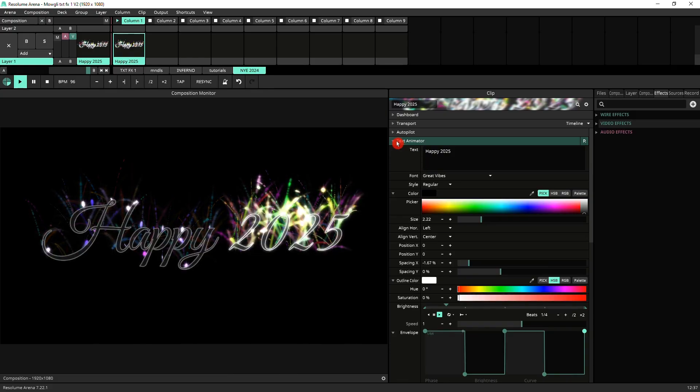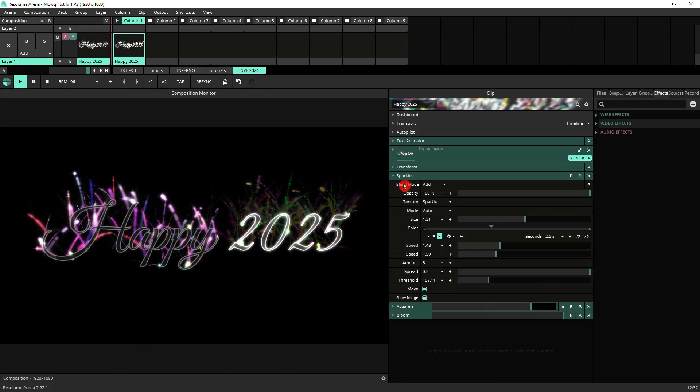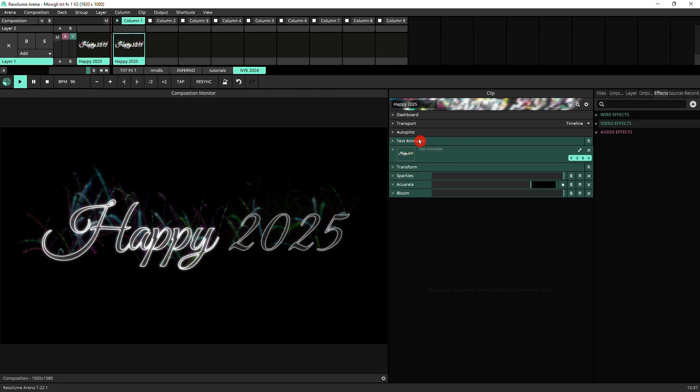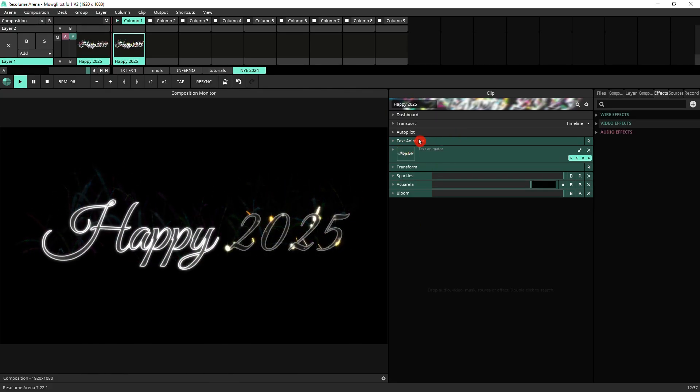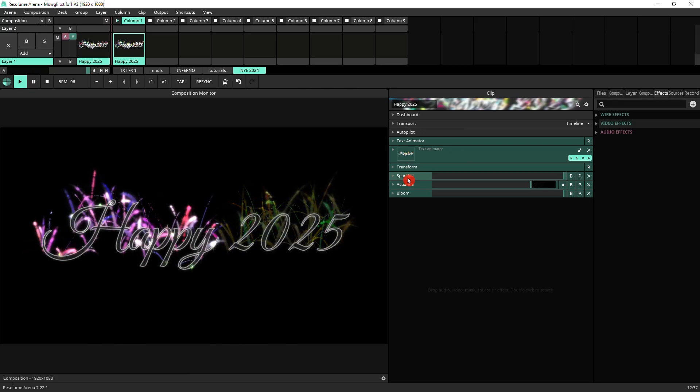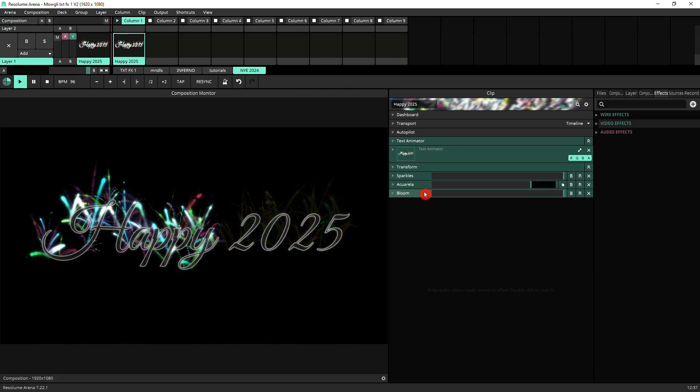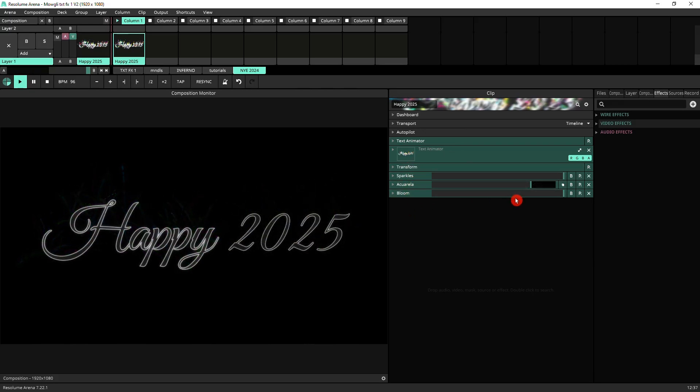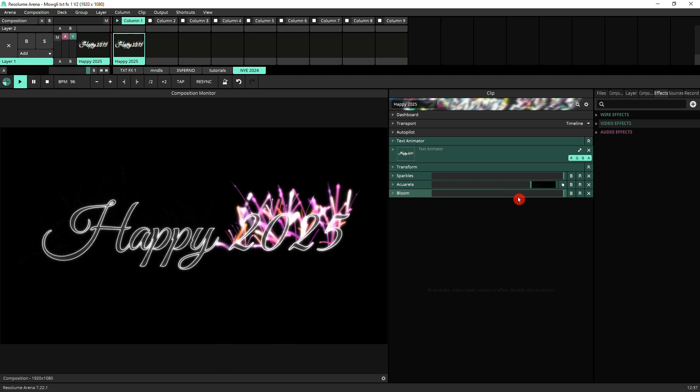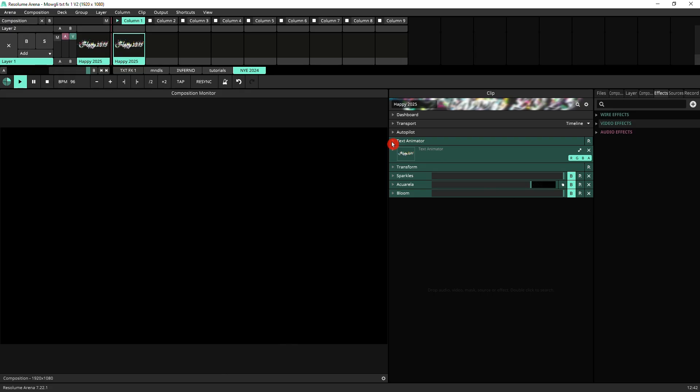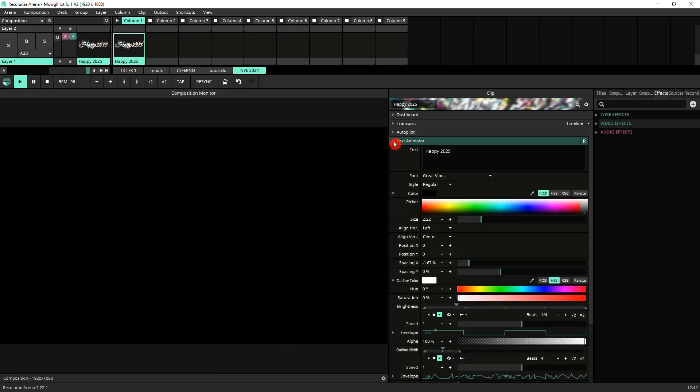So this is the clip over here. We've got basically a text animator, we've got sparkles, we've got aquarela, and we've got bloom. Let's switch them off. So if we just leave the text animator, this is what it's doing.